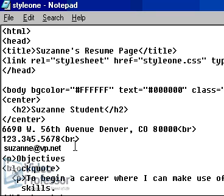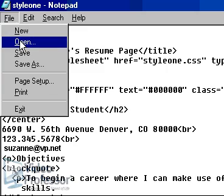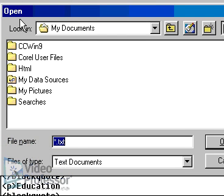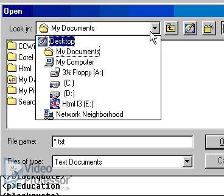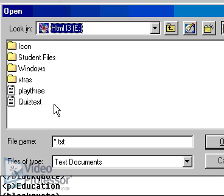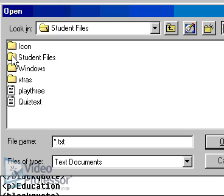We will cover these rules of style precedence as we attempt to apply styles to our own pages. Now using Notepad, open the file titled style1.css from the CD. You will have to switch the files of type pulldown menu to all files.